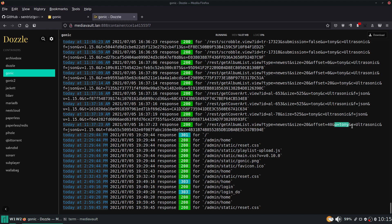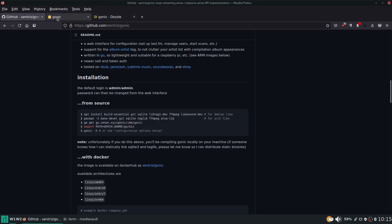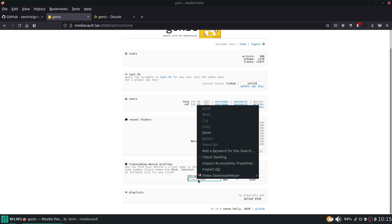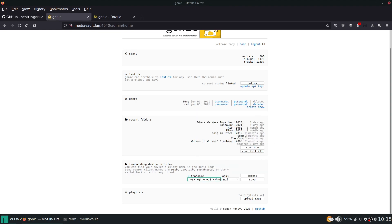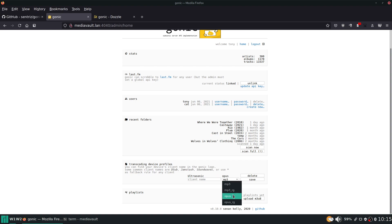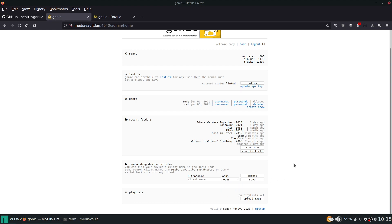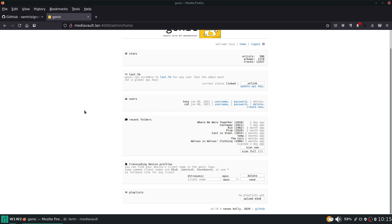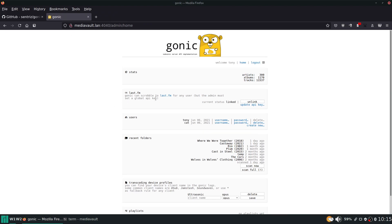Let's go to my gonic that I actually have connected stuff to so we can see username tony right here and then see - which I'm assuming stands for client - ultrasonic. So I copied this and pasted it in here, or typed it in there, chose my output and hit save. So yeah, that's gonic.